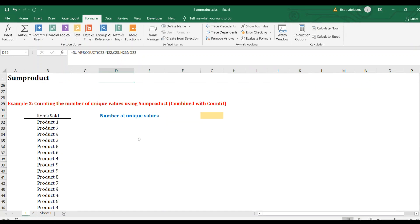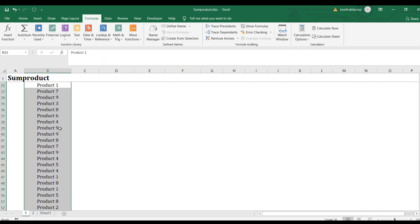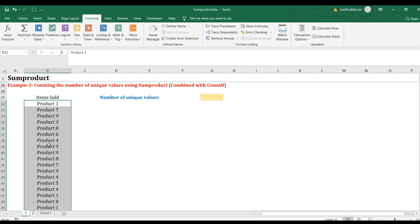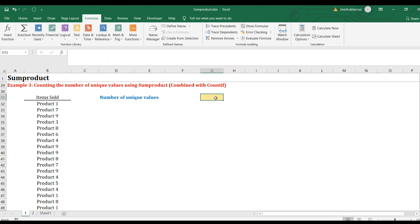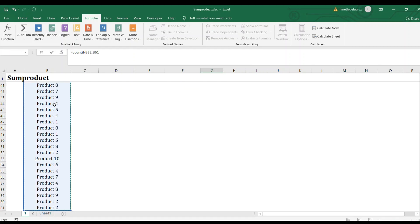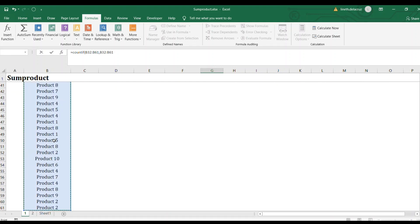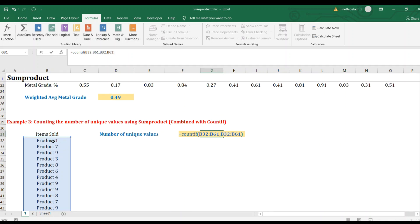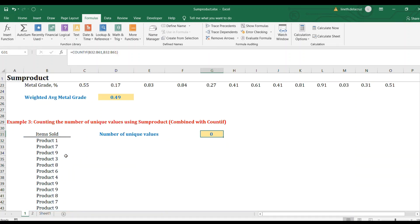Now let's move on with example number three. In this case we're going to compute the number of unique values in this list. I have a list of 30 product items and notice that products here are being repeated. I want to get the unique count, and in this case we're going to combine SUMPRODUCT with the COUNTIF formula. Let's construct the COUNTIF: the range will be the list of items, and the criteria will also be all of it.